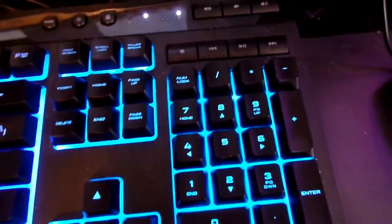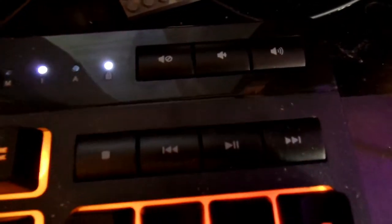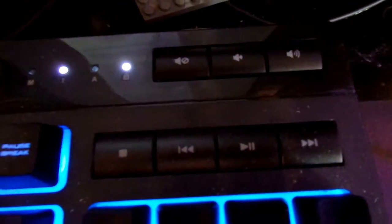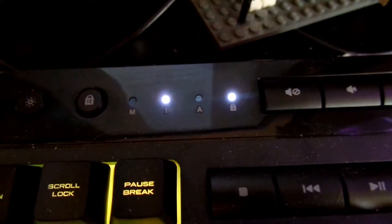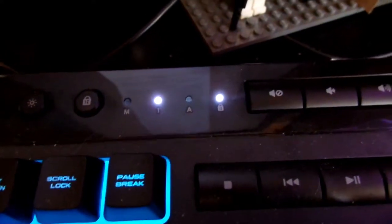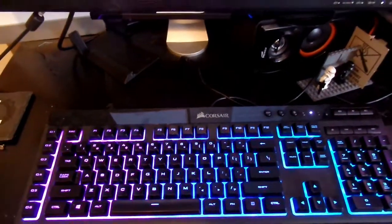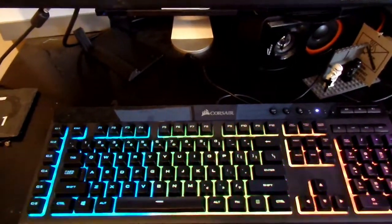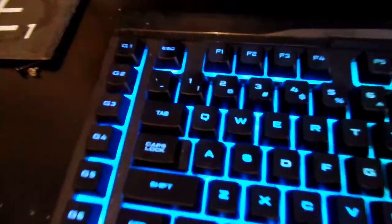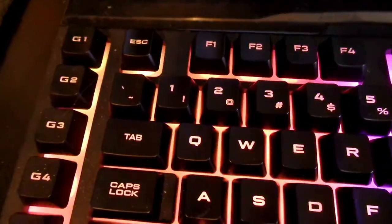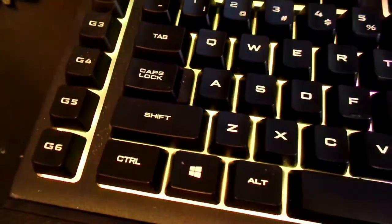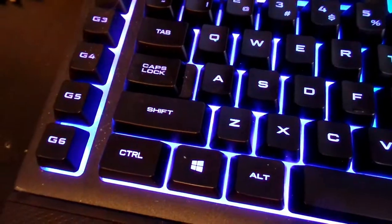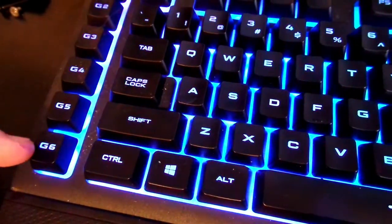You've got your 10-key number pad, you've got your media and volume controls, you have indicators for caps lock, number lock, and scroll lock. As for what makes this keyboard stand out, besides all the RGB lighting, you have these G keys, G1 through 6. This button is so fly.